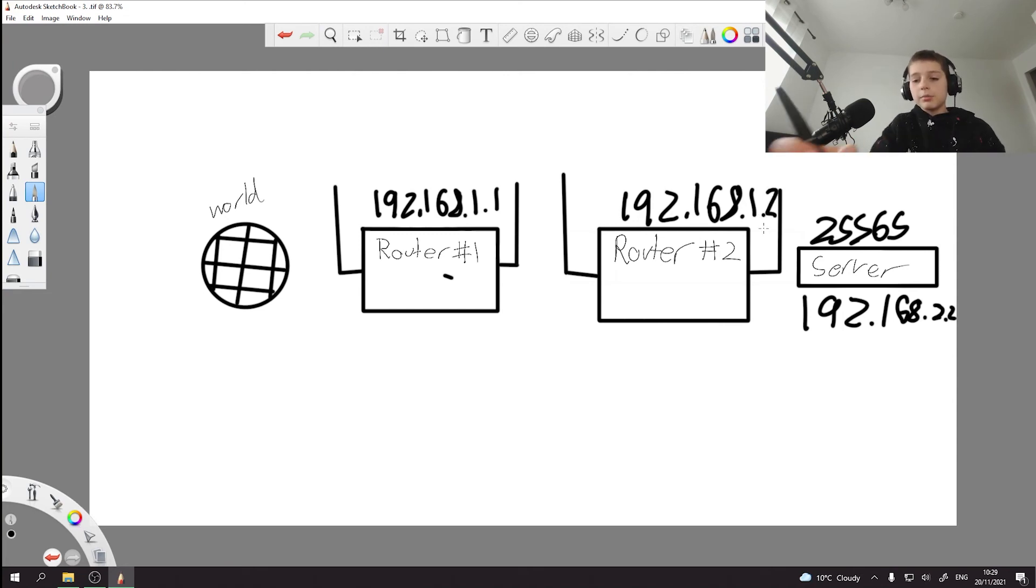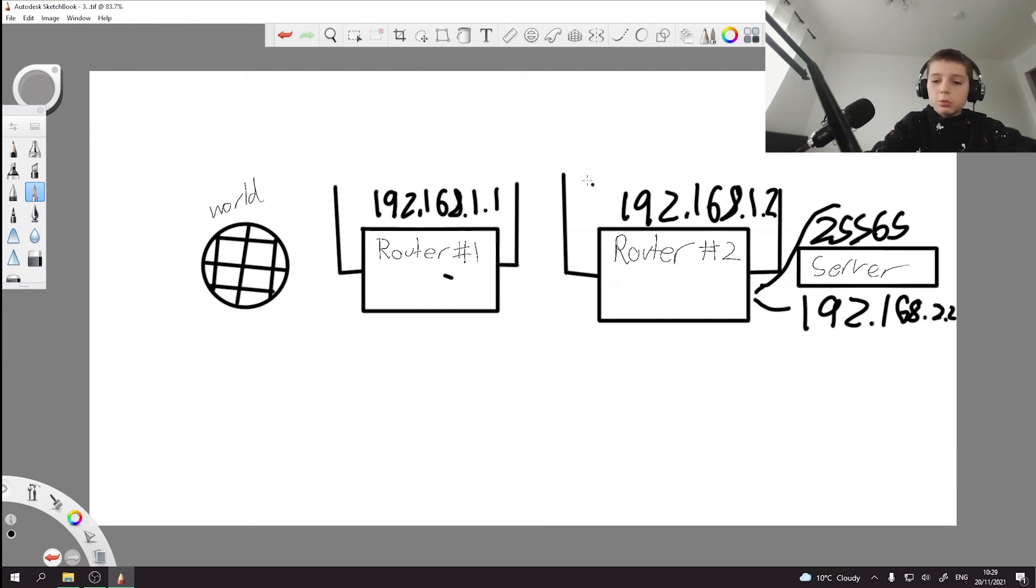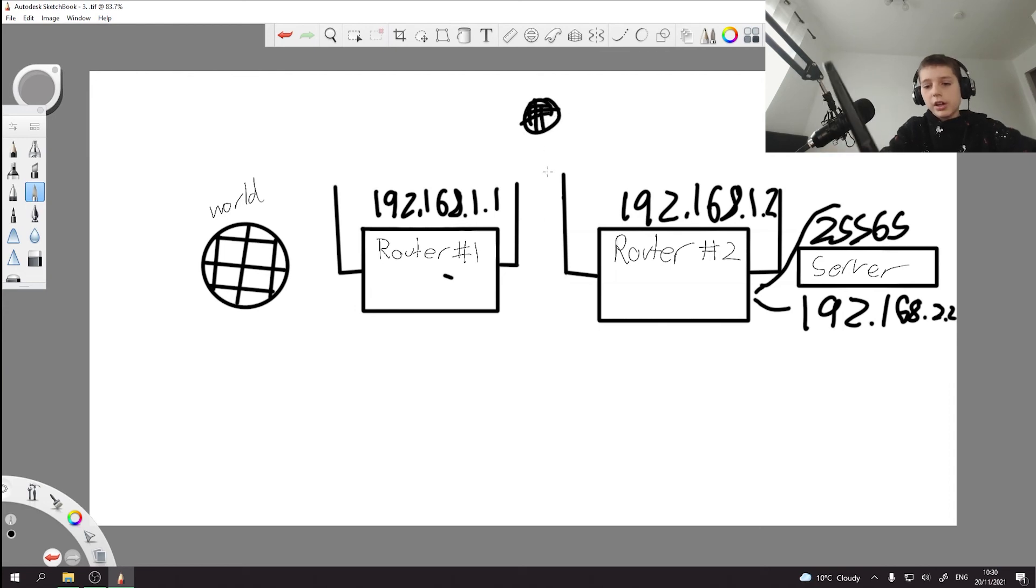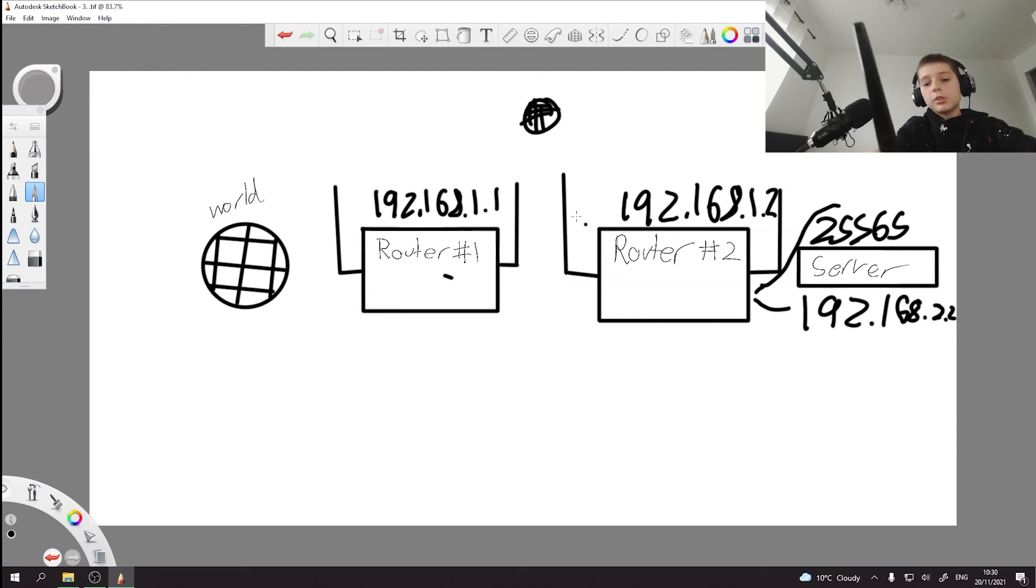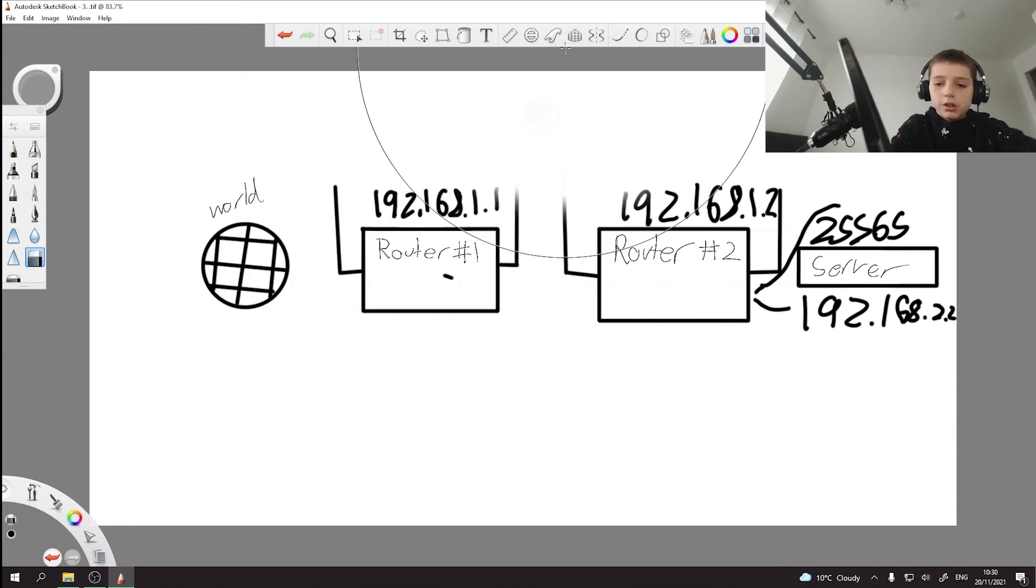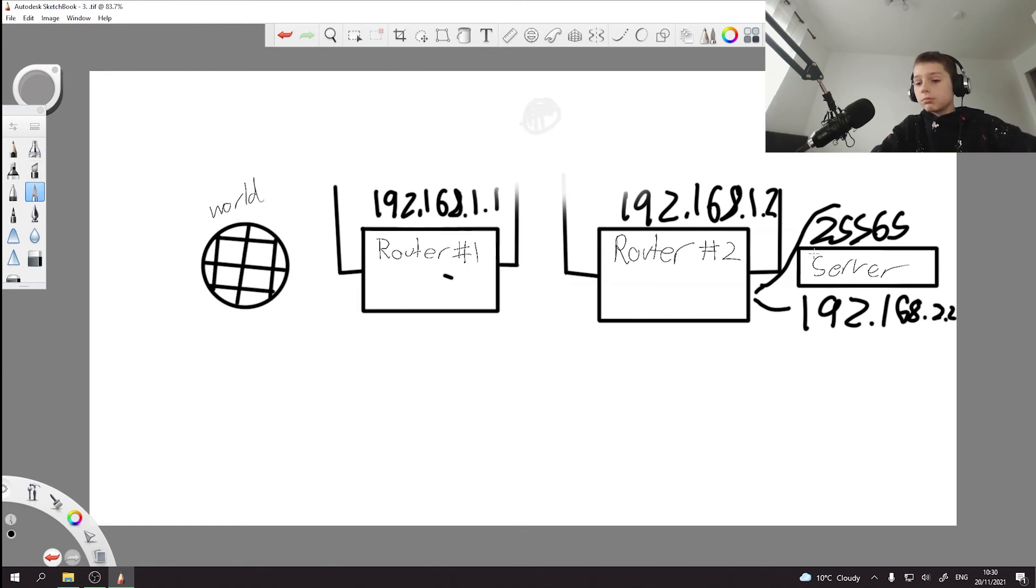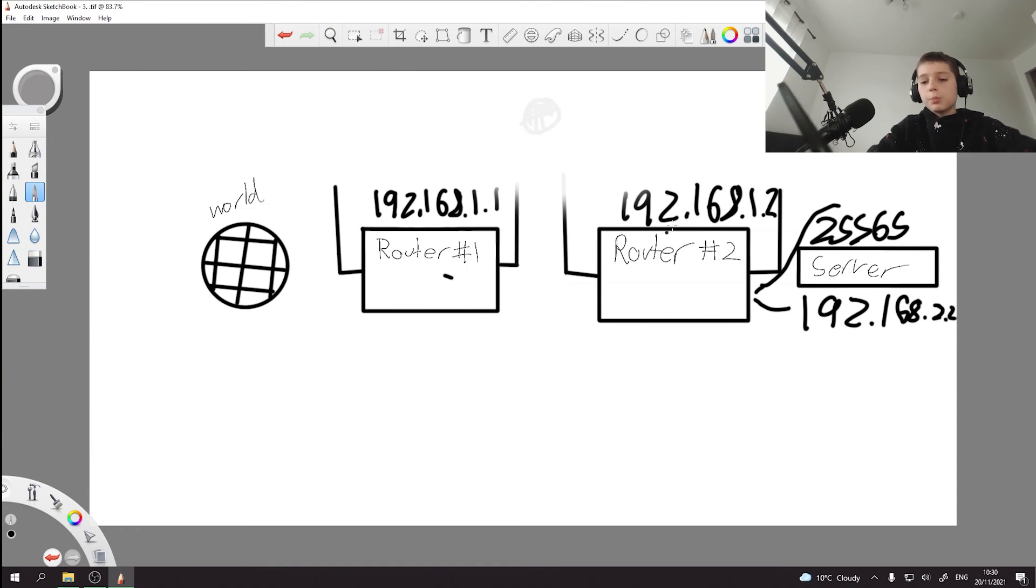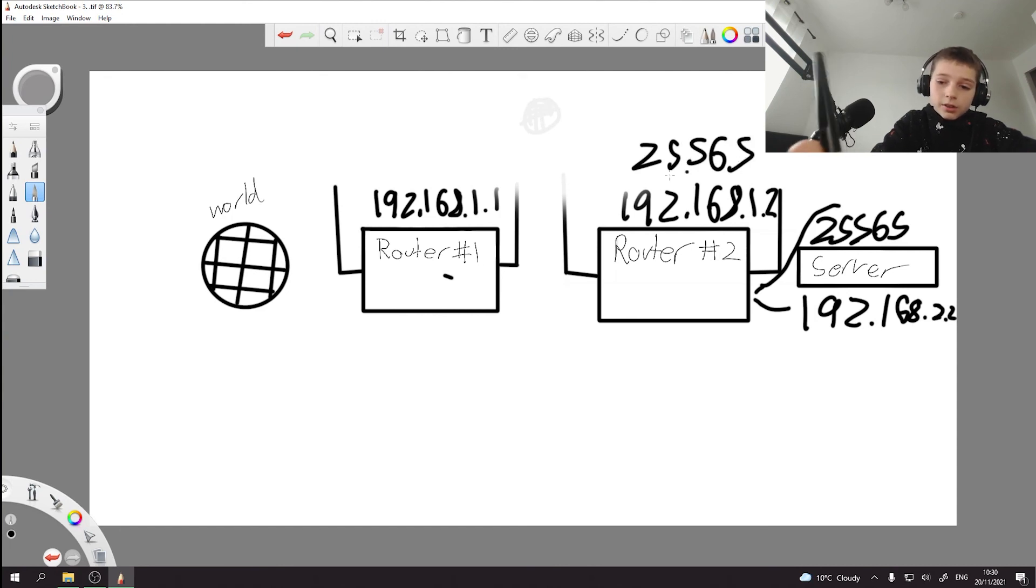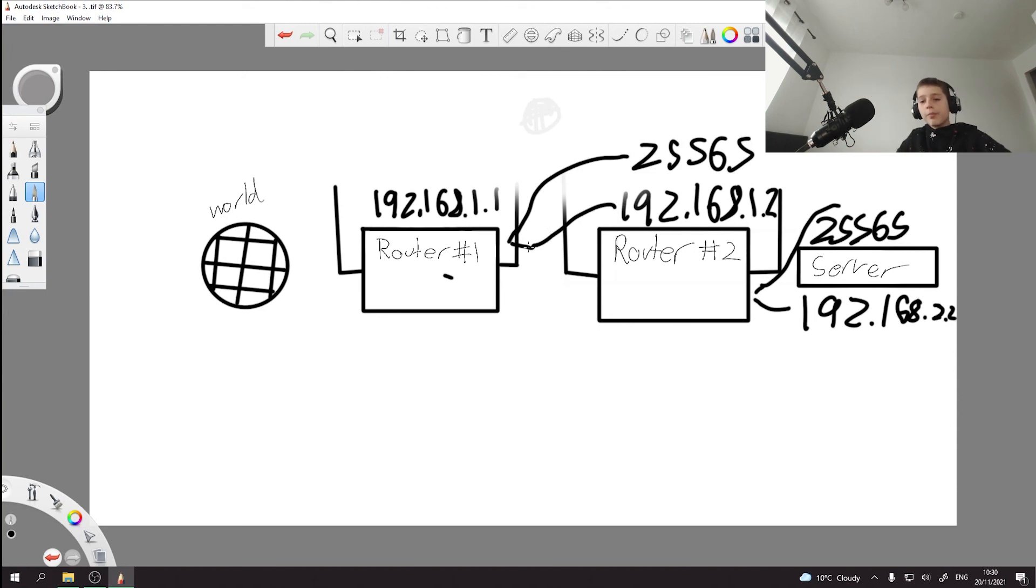So then what you would do is port forward this port to this router. So if the world was there, it would be able to connect, but that's not how it happens since you got another router blocking the way. So now what you do is port forward this router's IP address with 25565 and you give that information to this router. That would work.